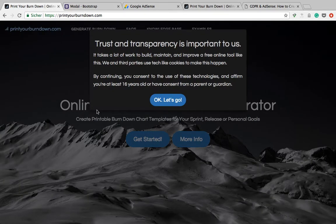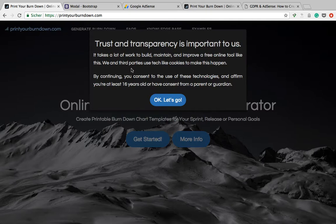Hello everyone. Today I'm going to show you how to display a nice cookie modal on your website. If you're using AdSense to display ads on your page, you need to get consent from your user to use third-party cookies if you want to comply with the General Data Protection Regulation.